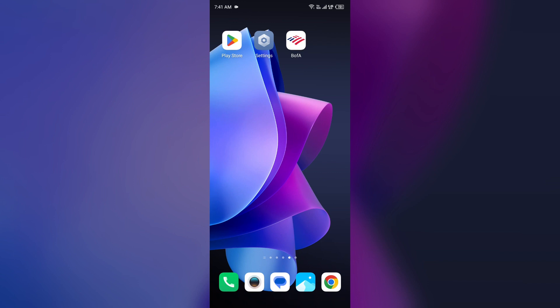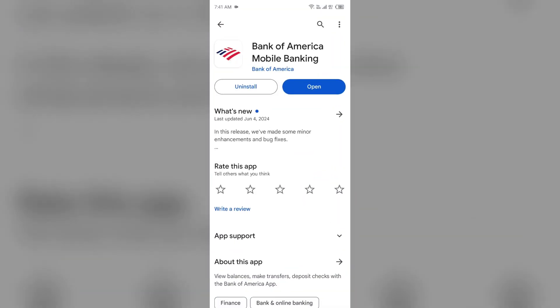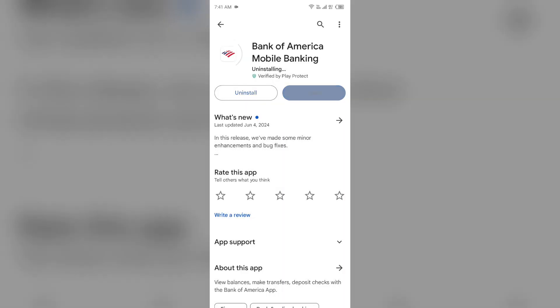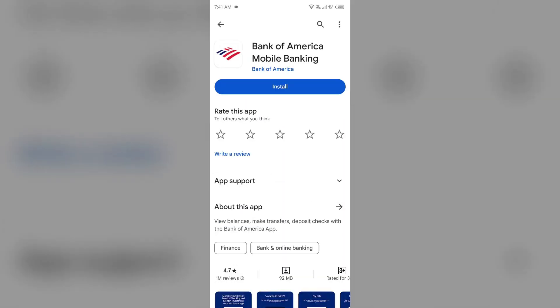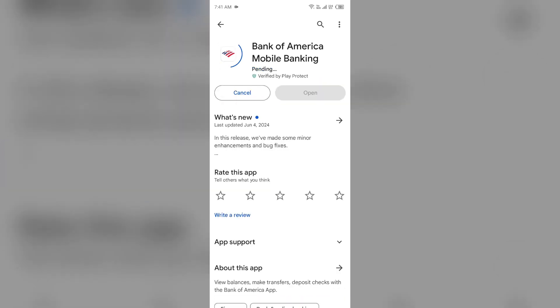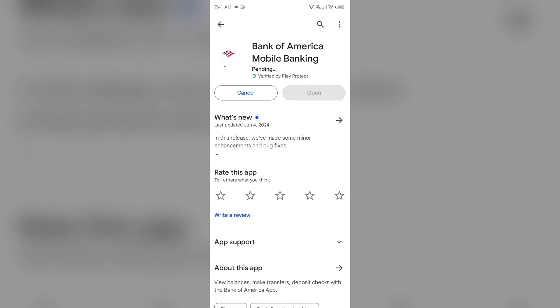Fifth solution: how to fix this problem is uninstall and reinstall the Bank of America app. If the problem is persistent, uninstall the Bank of America app by going to Play Store, searching for the app, and then select Uninstall. Once uninstalled, reinstall the app by clicking on the Install button.